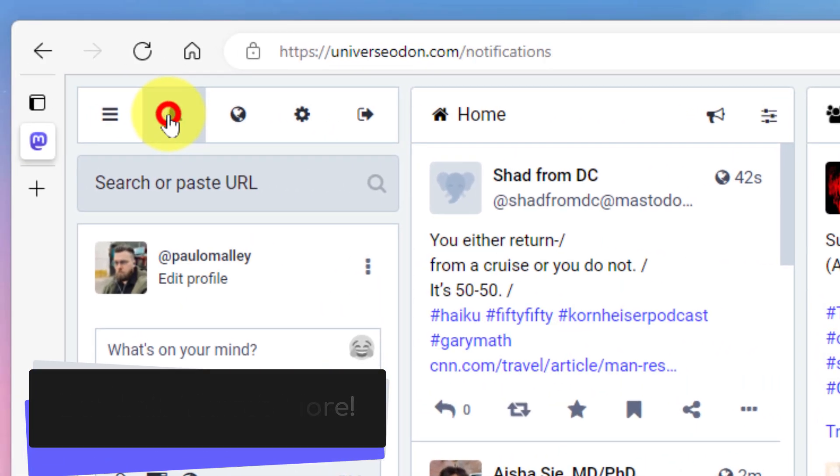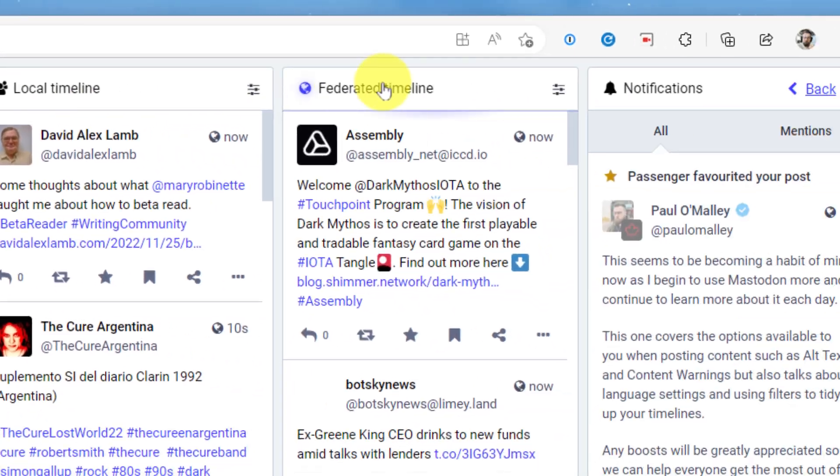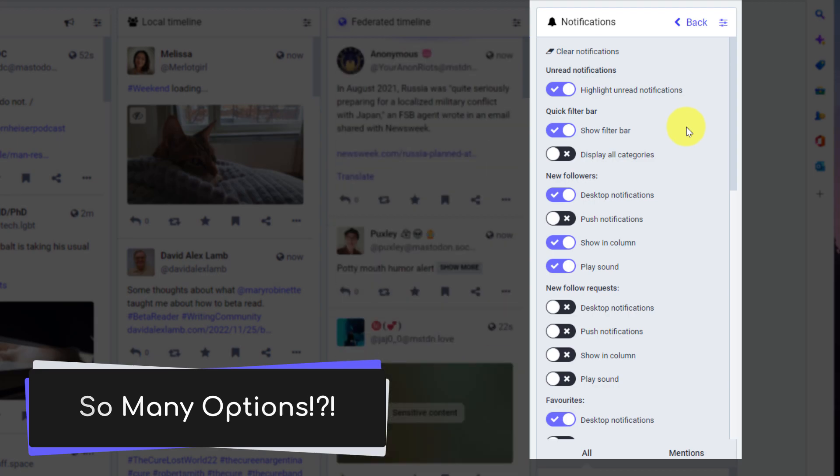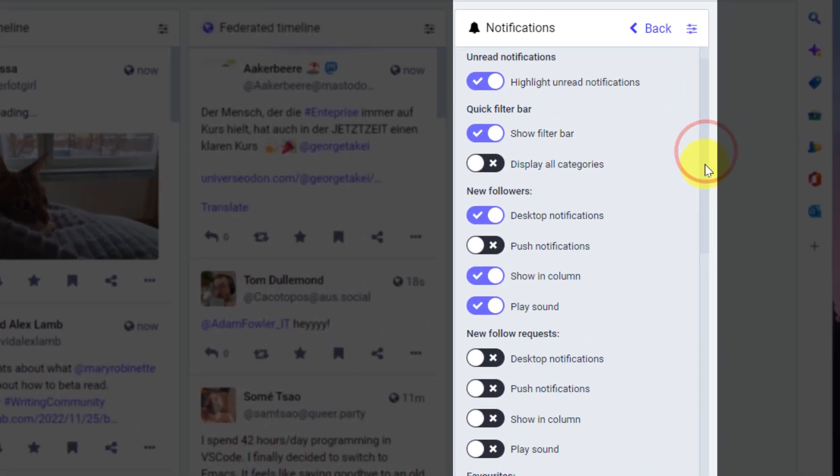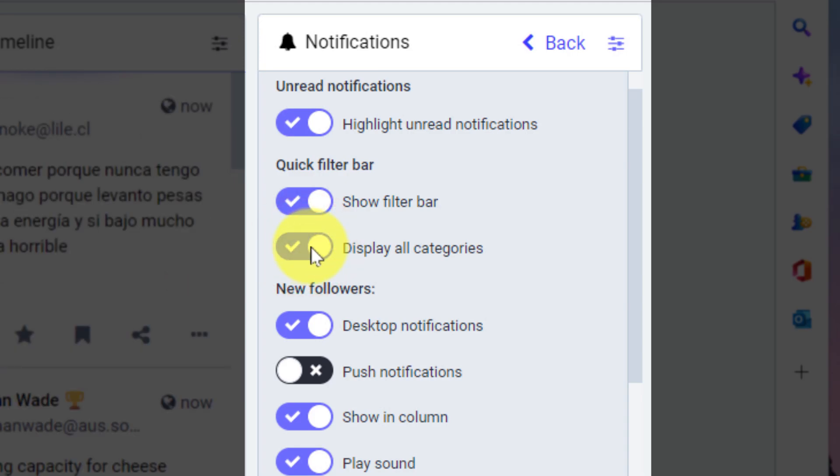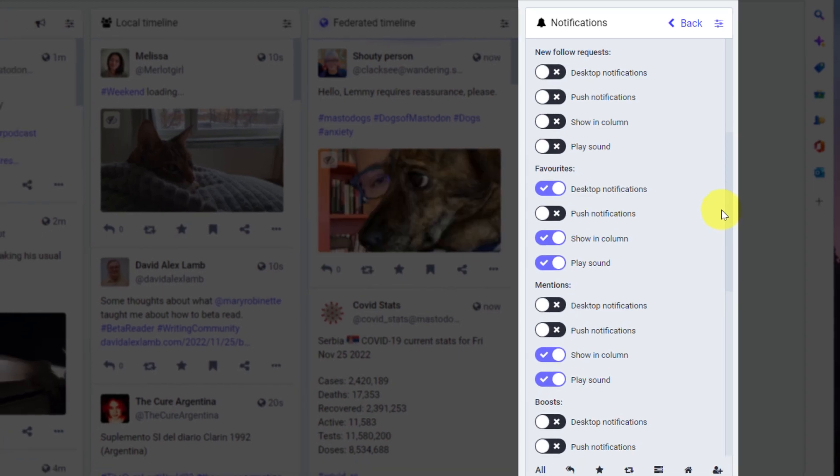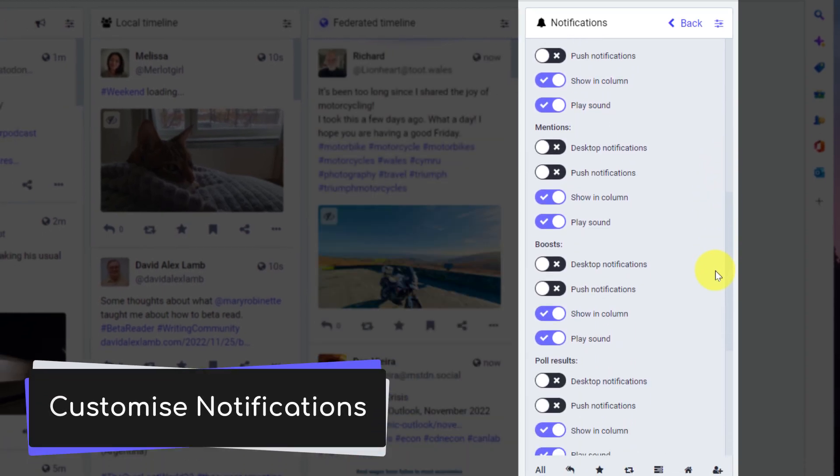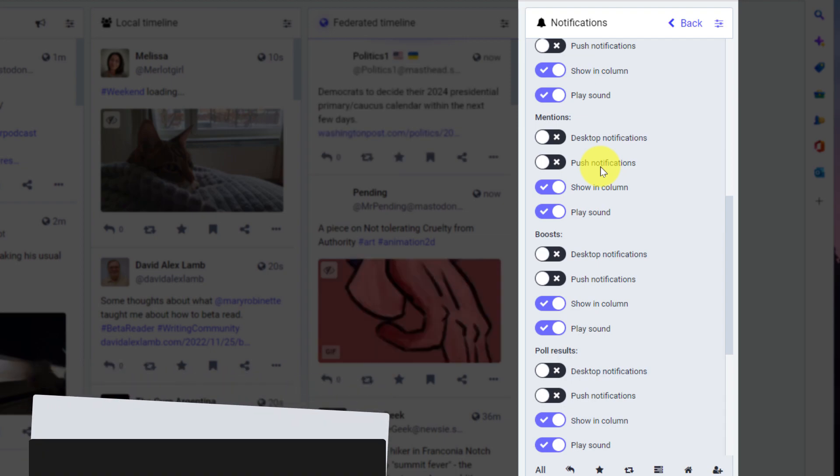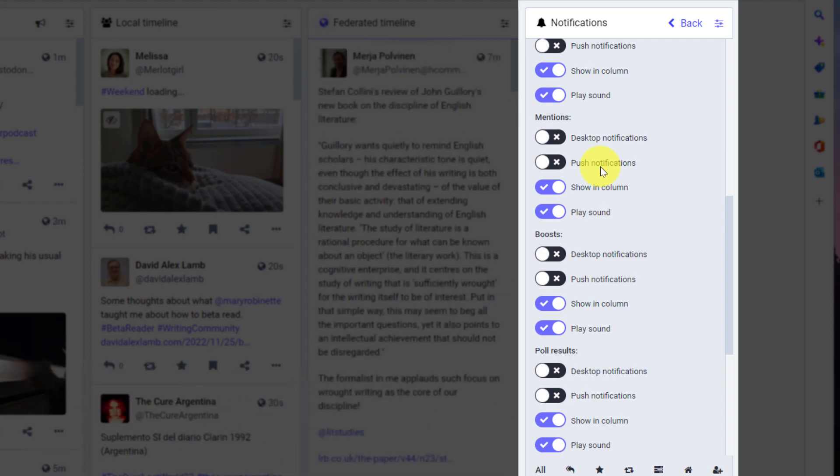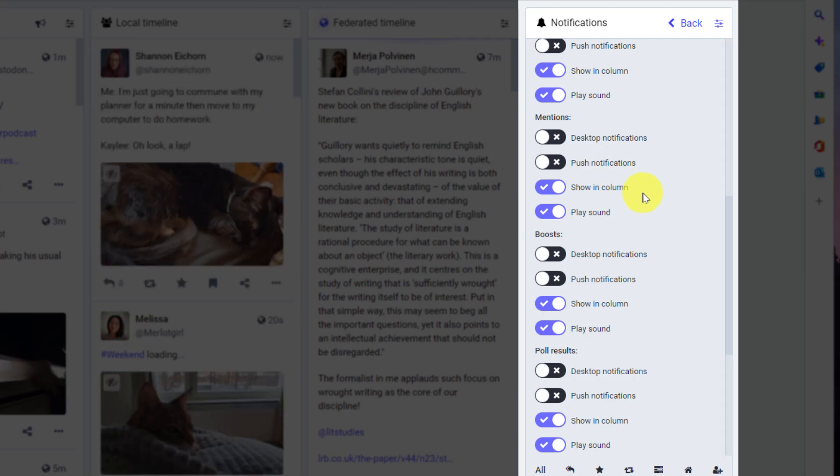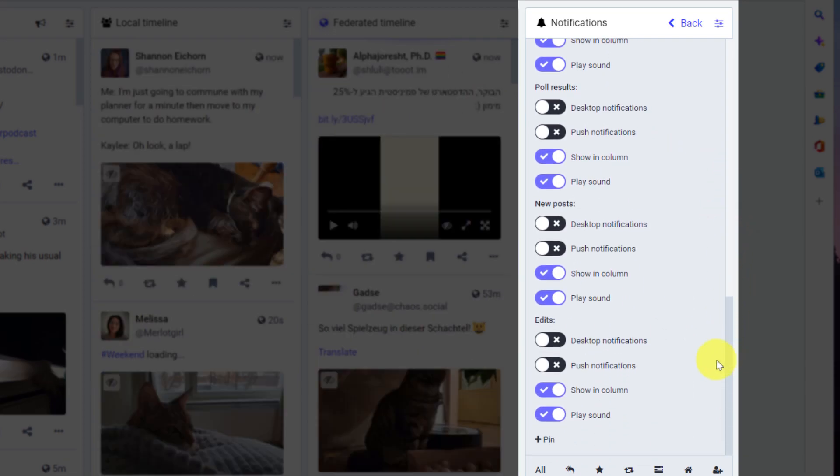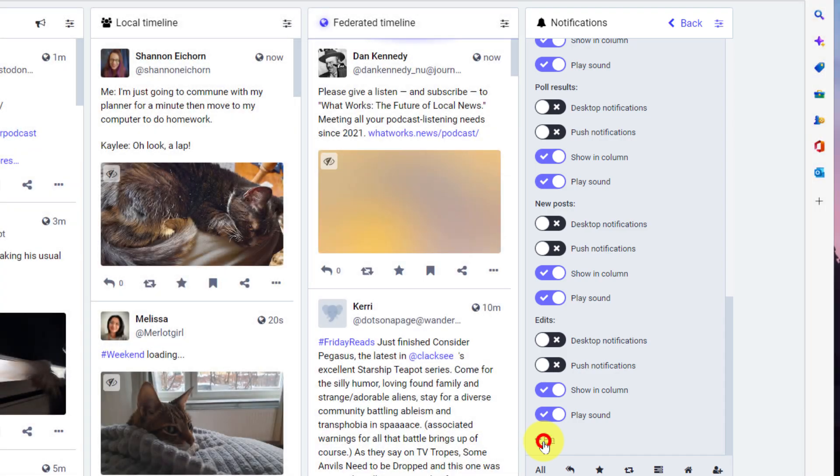So I'm going to select over to my notifications and then click on the settings option. But there are so many options when it comes to notifications. So here I can actually really customize what I'm going to do. I'm going to enable the display all categories for the quick filter bar, which we'll cover in a moment, but then I can have really granular control to customize my notifications for all the different forms of notifications that I could potentially get on Mastodon. And as I scroll all the way down to the bottom, I have the option to pin my notifications, which I'm going to do.